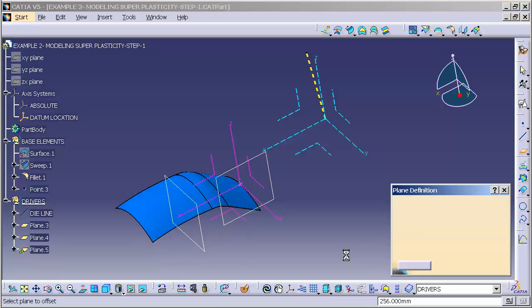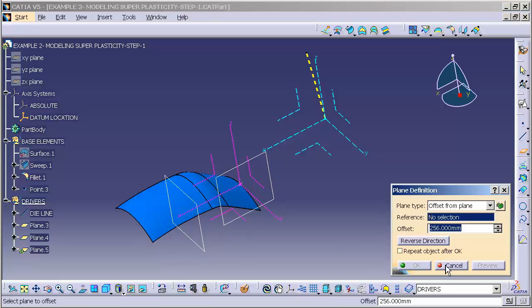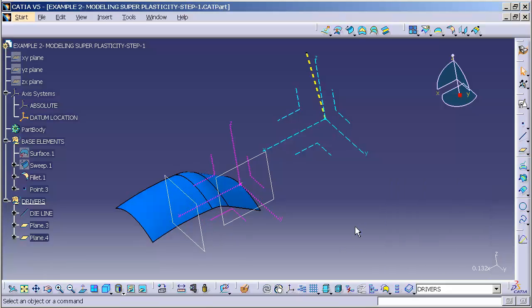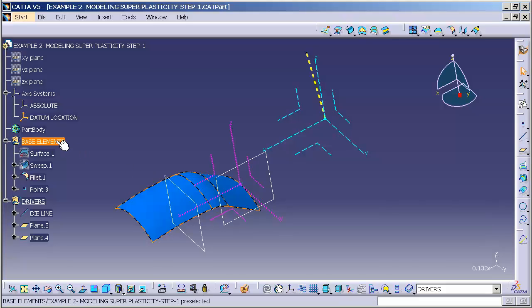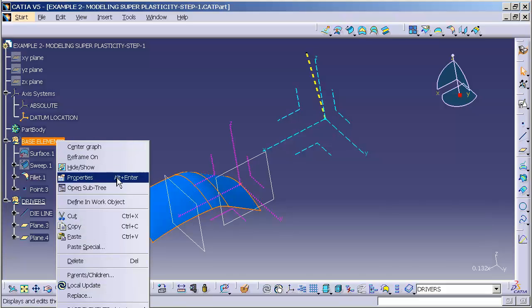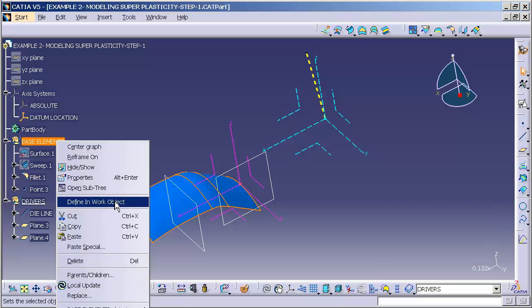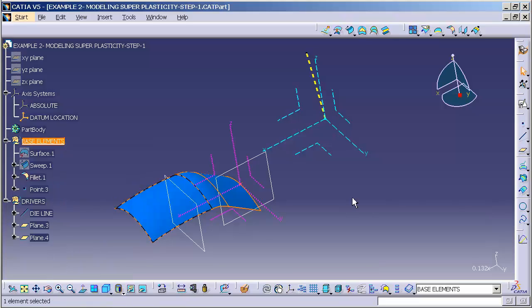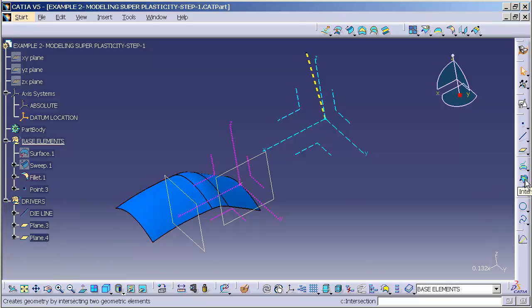Now the next elements I'm going to be generating are intersections. Those intersections are going to be based off of my base elements. They don't actually create driving elements, but they're used as reference to create my features. So I'll go to my base elements, define and work object.